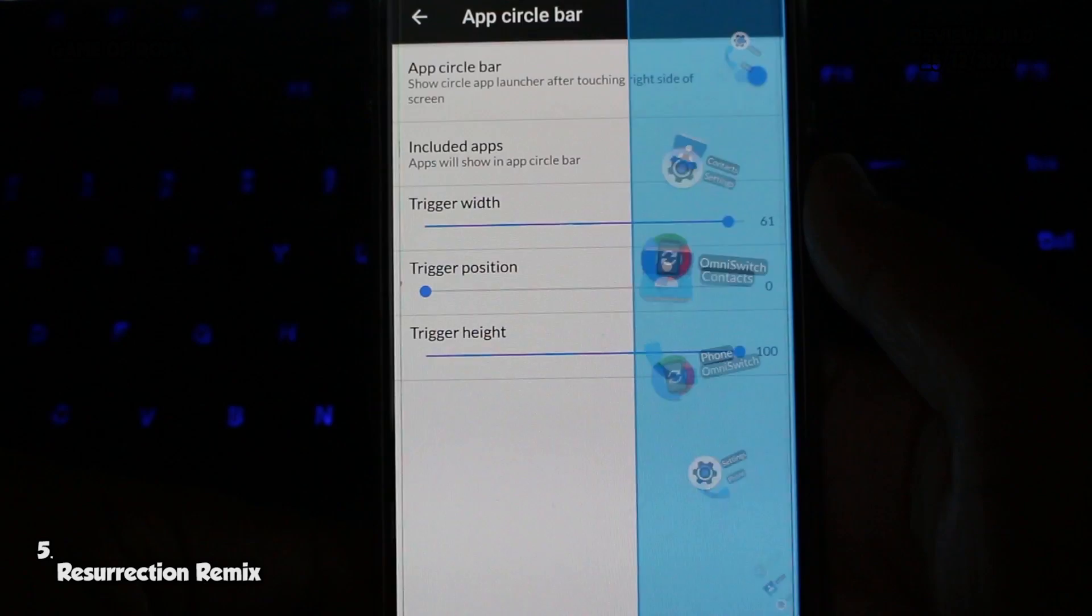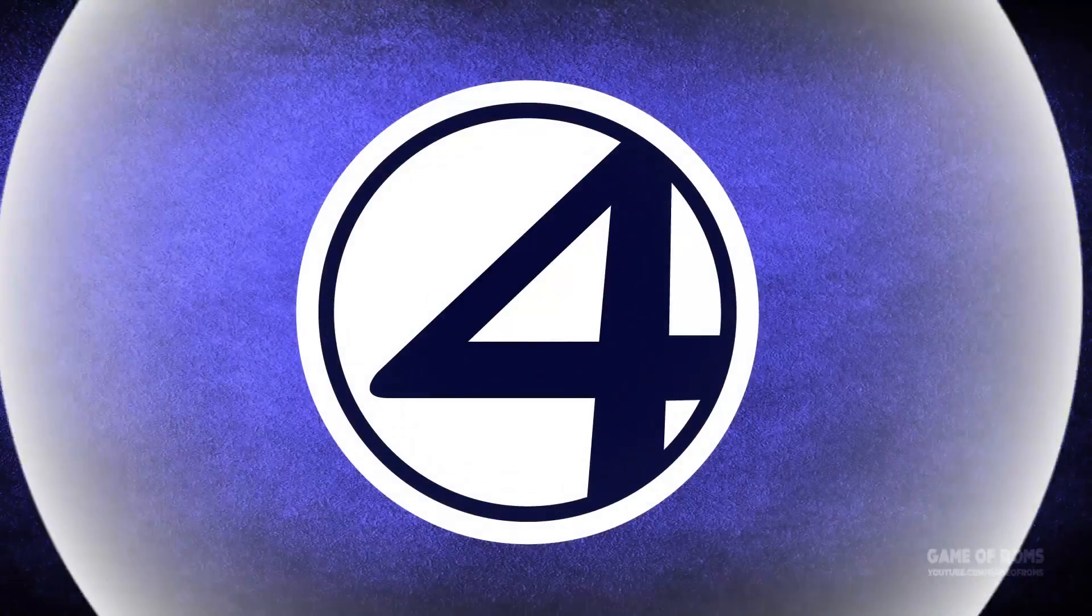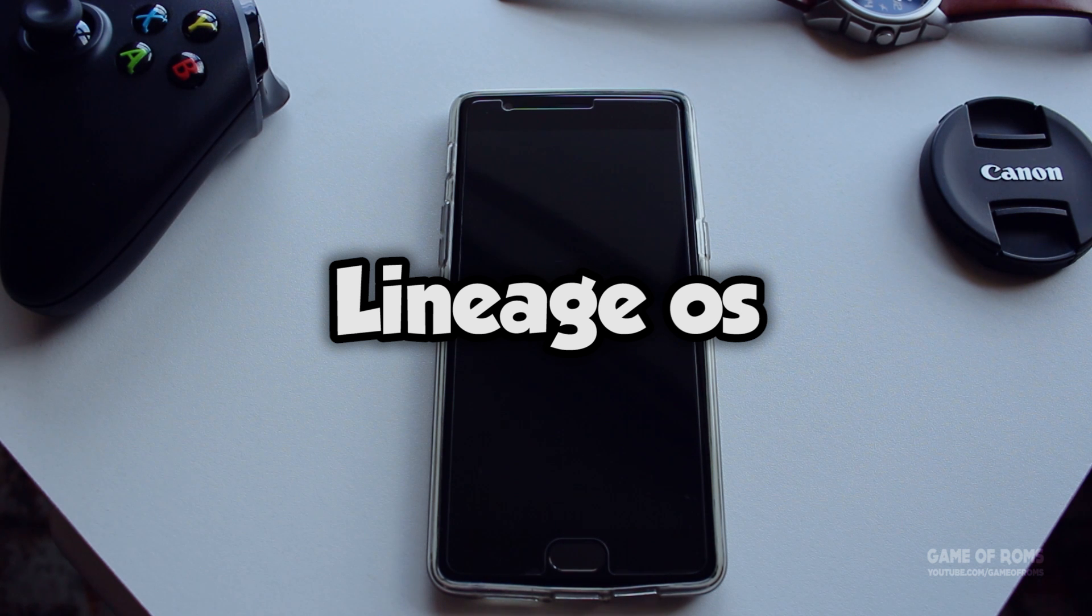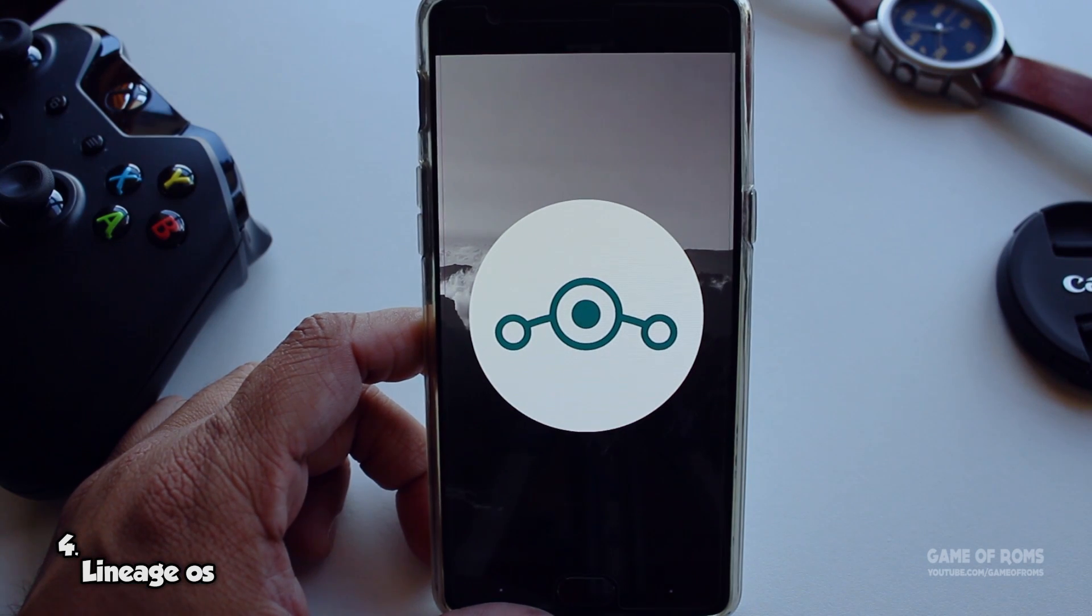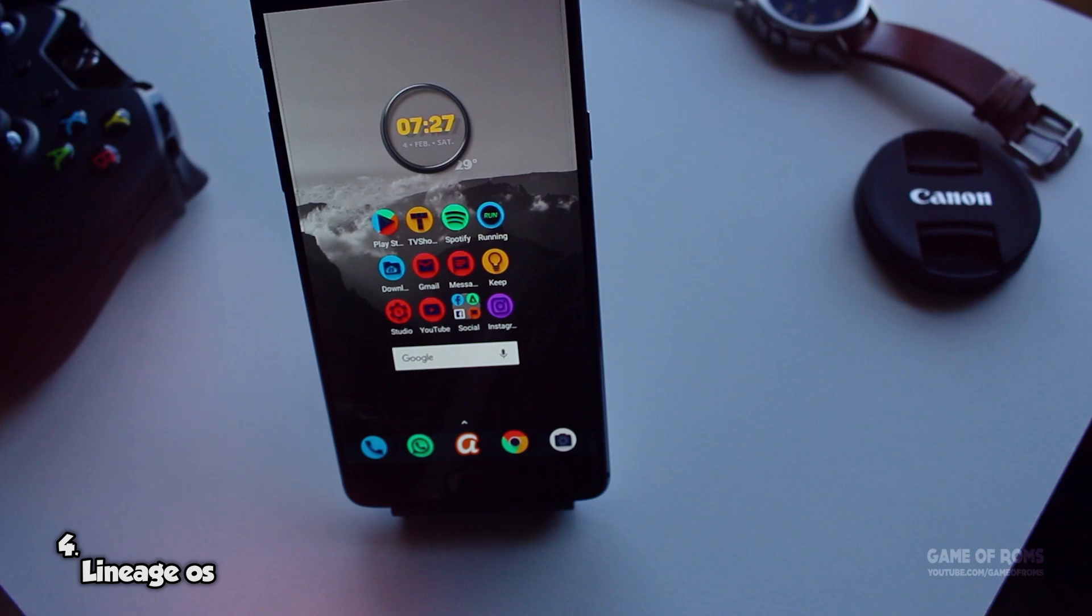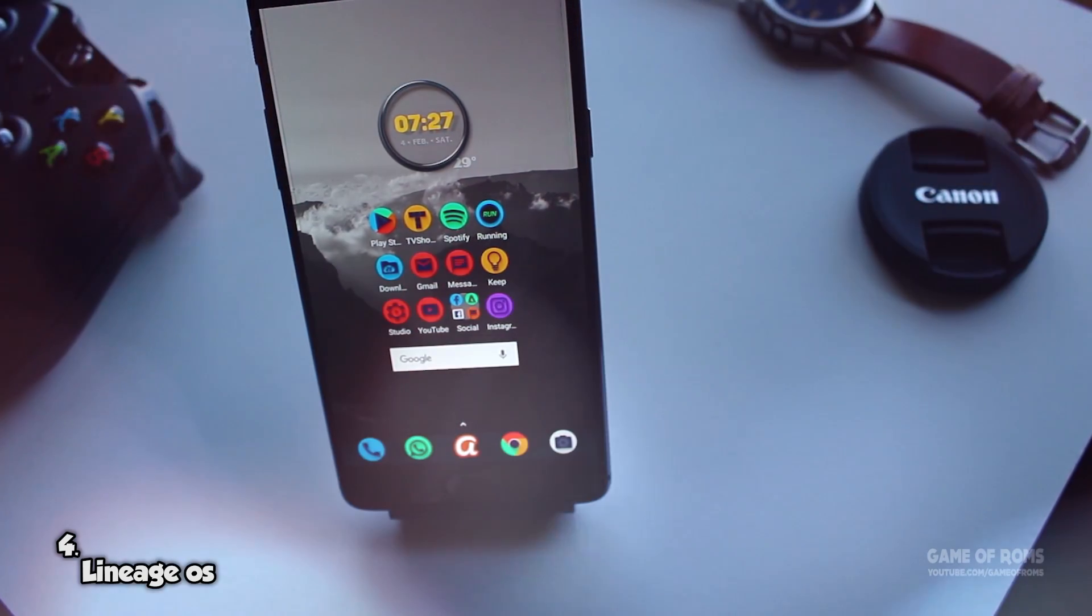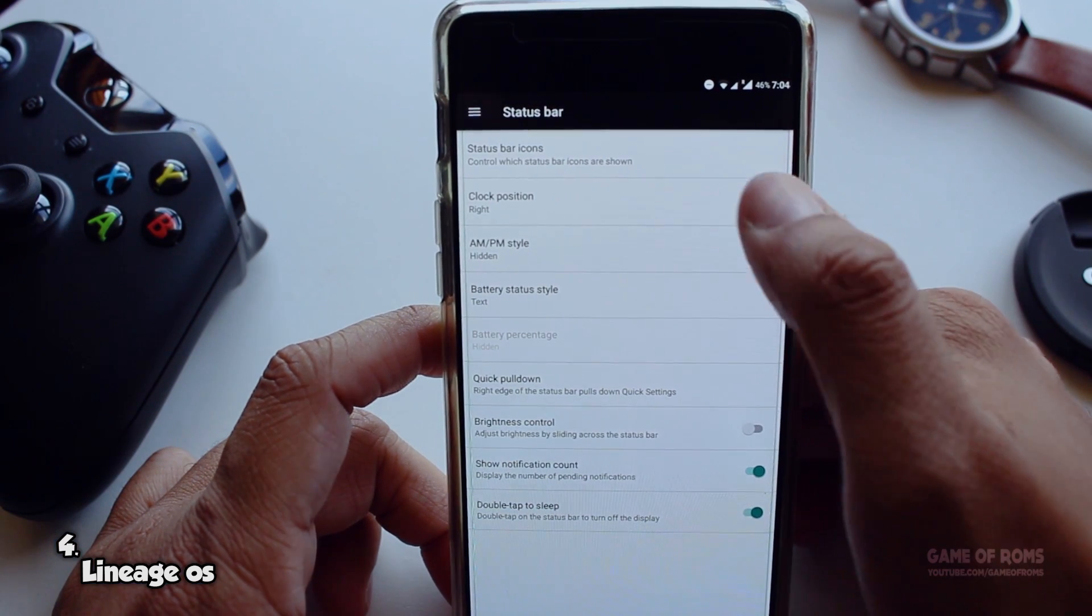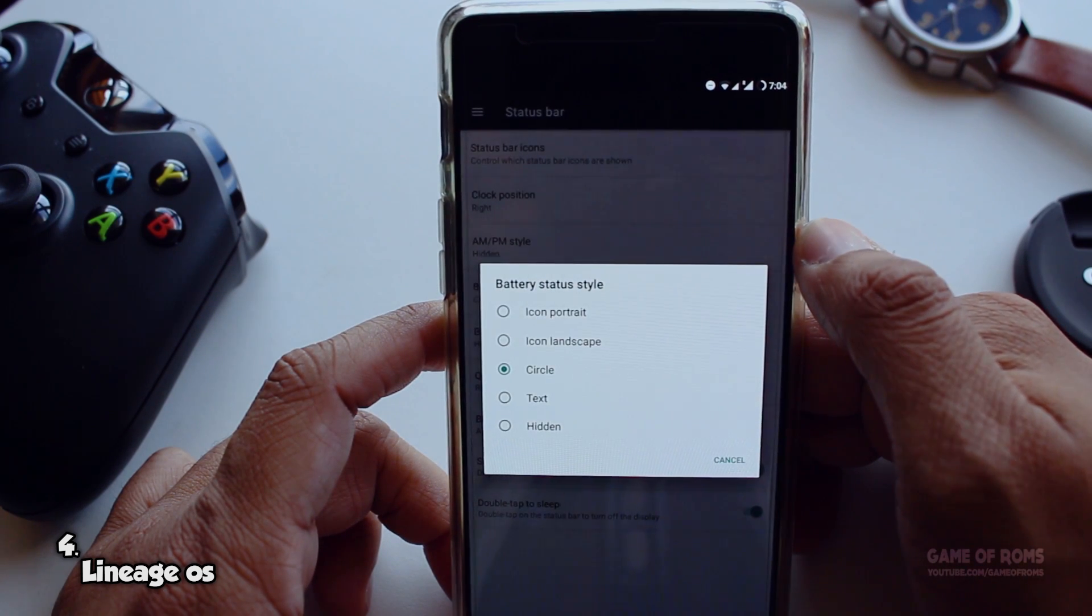Coming up at number 4 we have Lineage OS. And as I said in my OnePlus 1 video, if there is no Lineage OS there won't be any Lineage OS based ROMs. Think of it as a pizza base - if there is no pizza base there won't be any pizzas. It's one of the most popular and most downloaded ROMs in the world. It used to be known as CyanogenMod but now they changed it to Lineage OS.